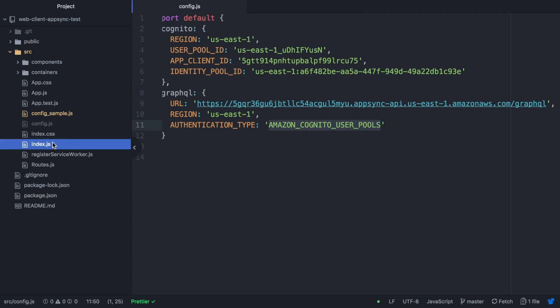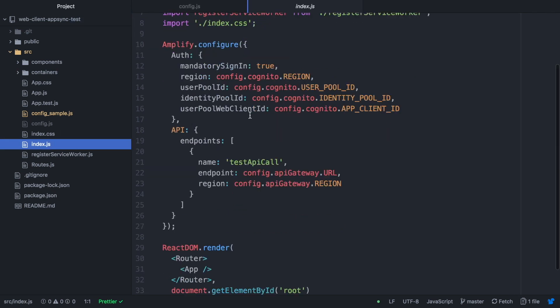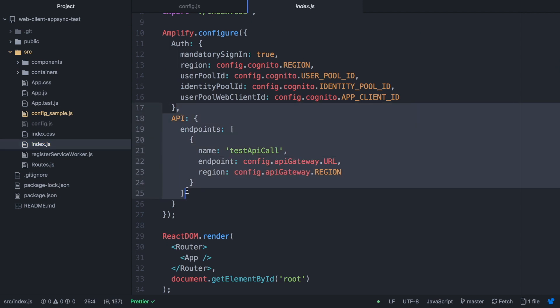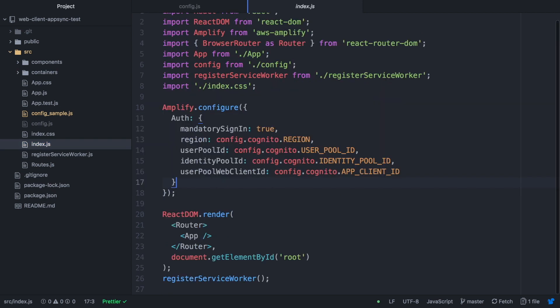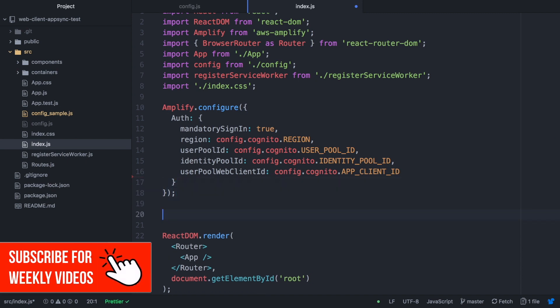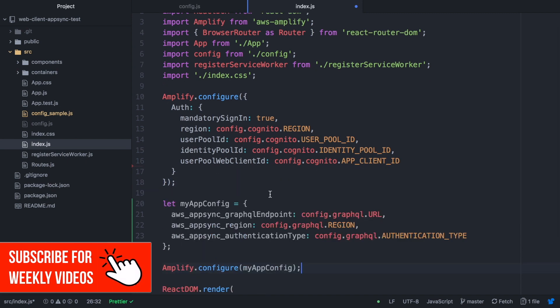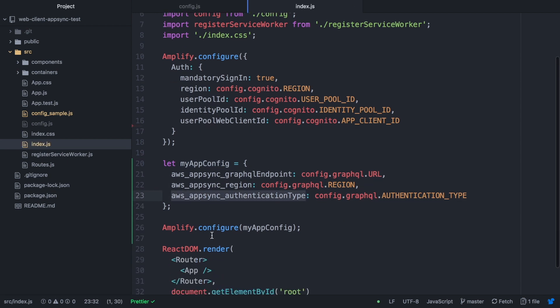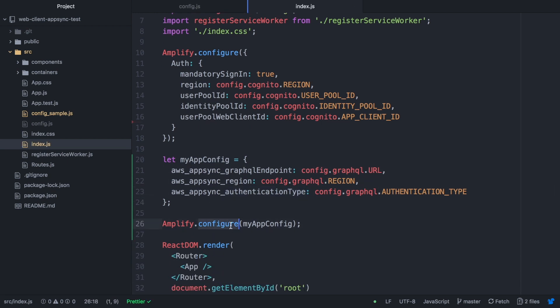Now we have to go to our index.js and modify our Amplify configuration. We remove the API for the API gateway and we add the information for the AppSync - we are basically configuring the AppSync endpoint, region and authentication type.